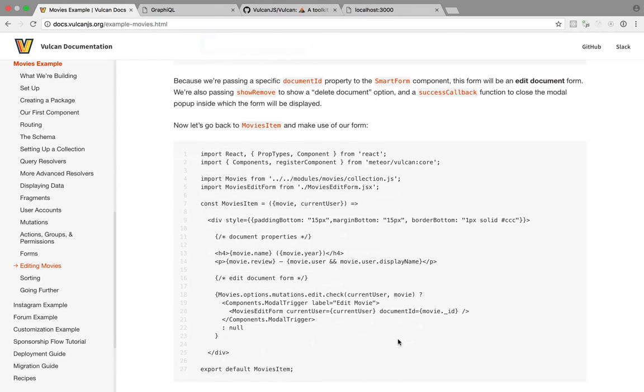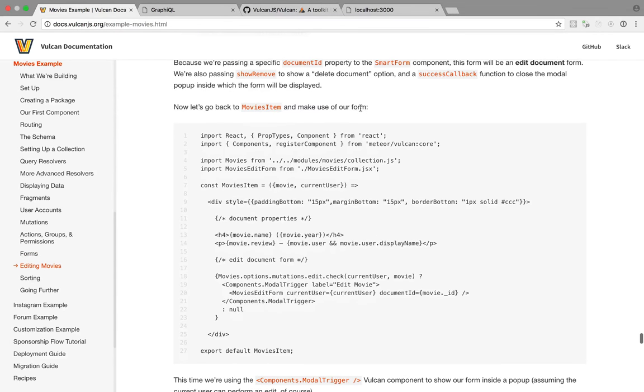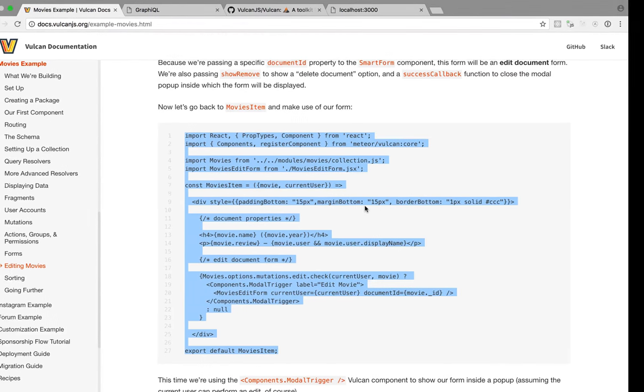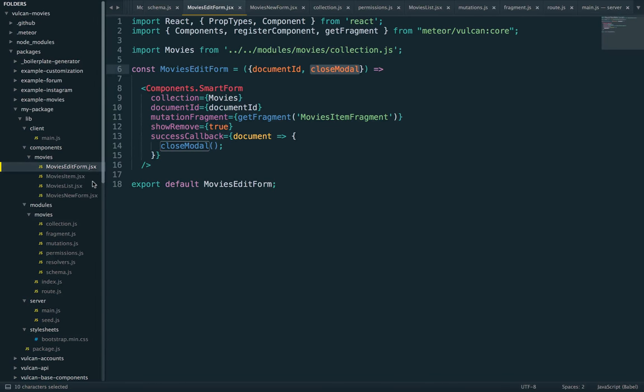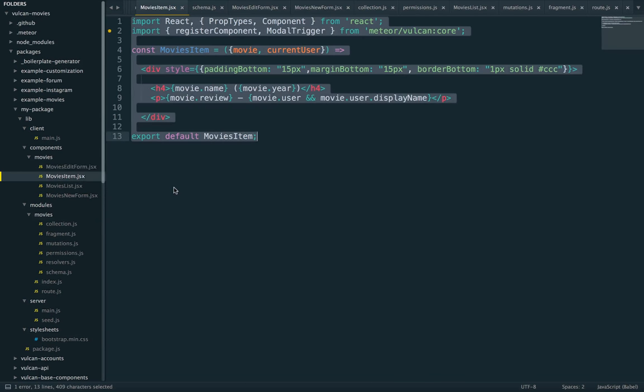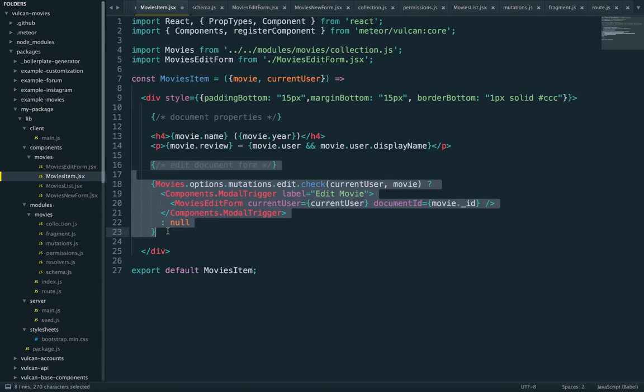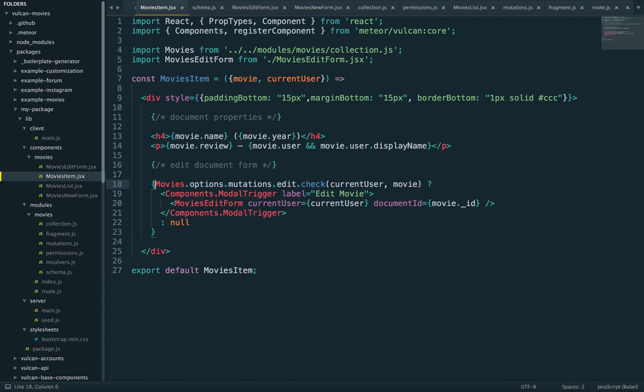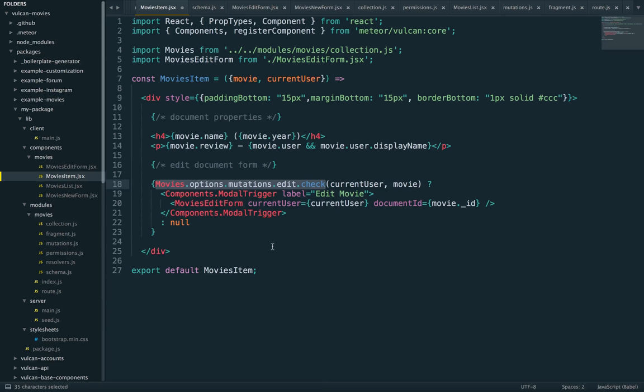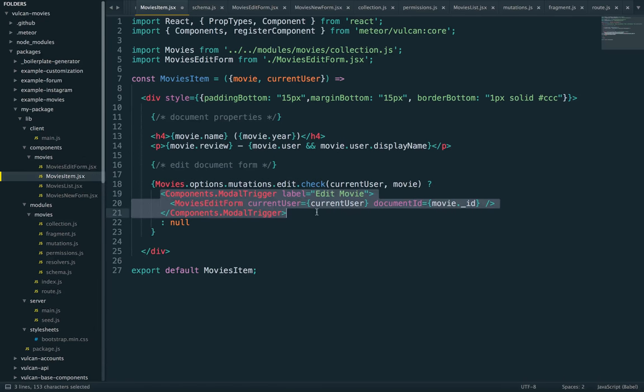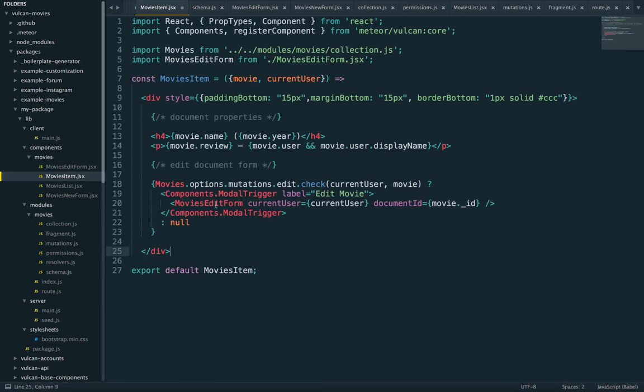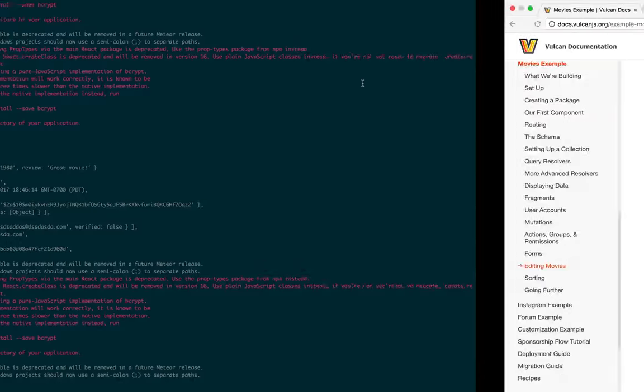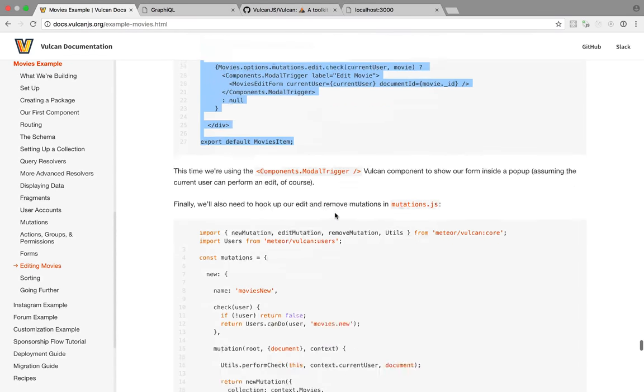So we're adding this section. Here we have, first, again, we are checking our mutations check. We haven't actually written our edit mutation yet, but we'll do that in a second. And if the user can edit the current document, well, we show a link that opens a model window using the pre-made model trigger component. And then we are importing the form we just created. So let's save this and let's create the mutation. Let's hook up our edit and remove mutation. So I'm going to copy and paste this.